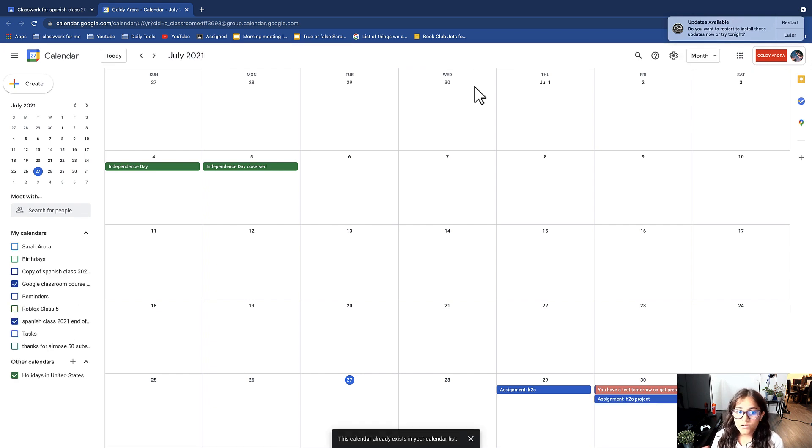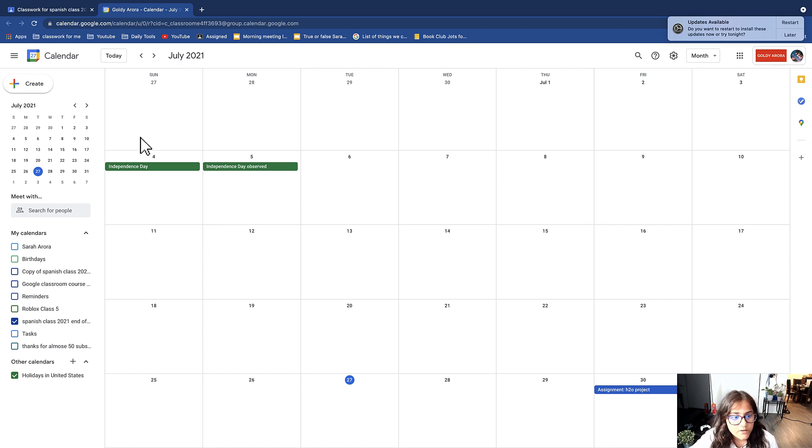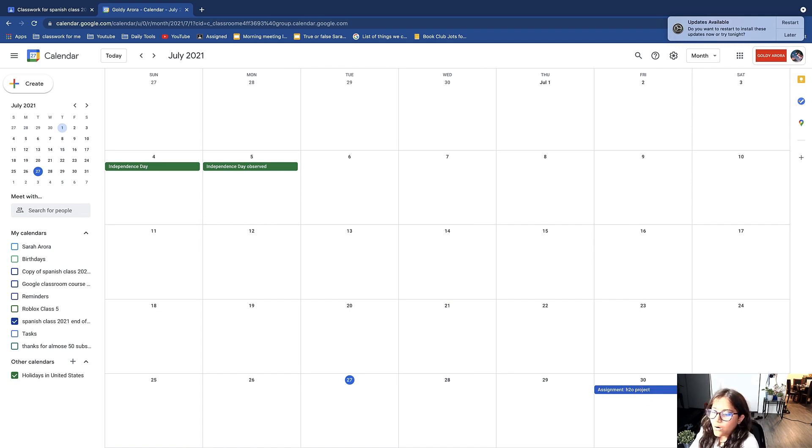This is what I see. So it automatically brings you to the month you're in and then it shows you all the events. For example, here it says Independence Day and then it says Independence Day observed.